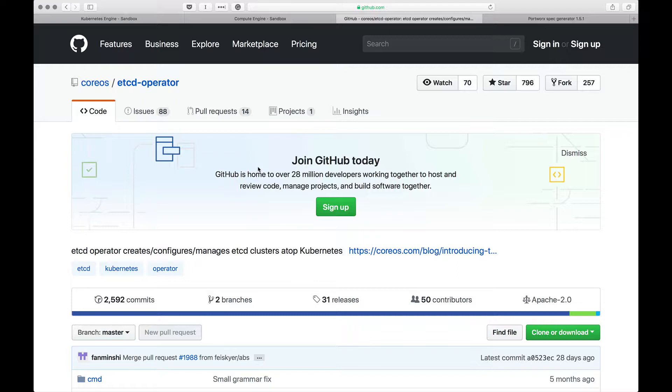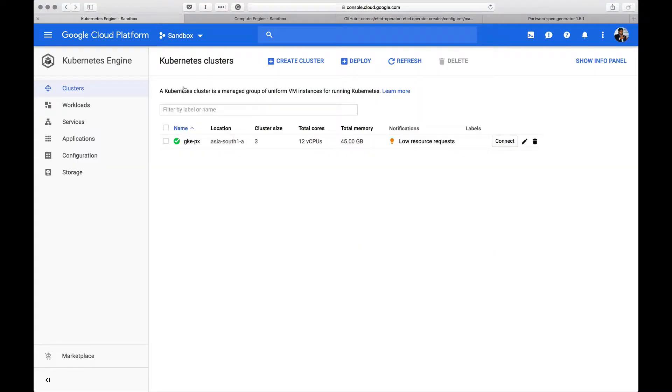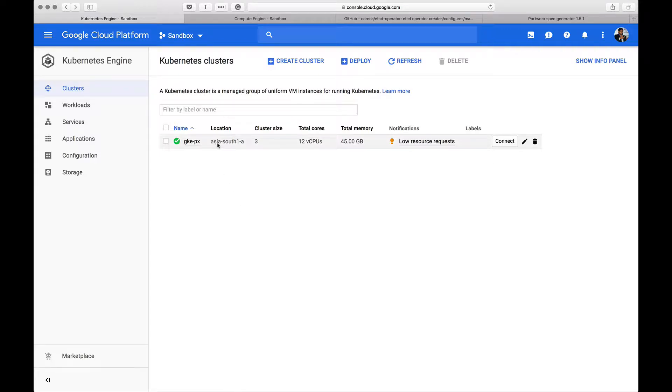Let me walk you through the environment. What you see here is a standard GKE cluster that is not specifically configured for Portworx. It's a plain vanilla GKE cluster with default options running in a region Asia-South 1, which is Mumbai.